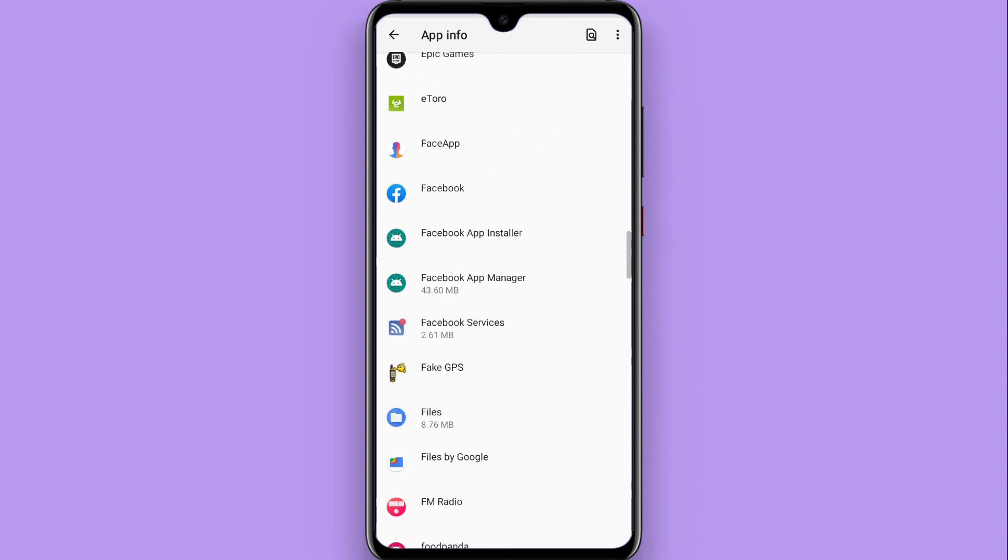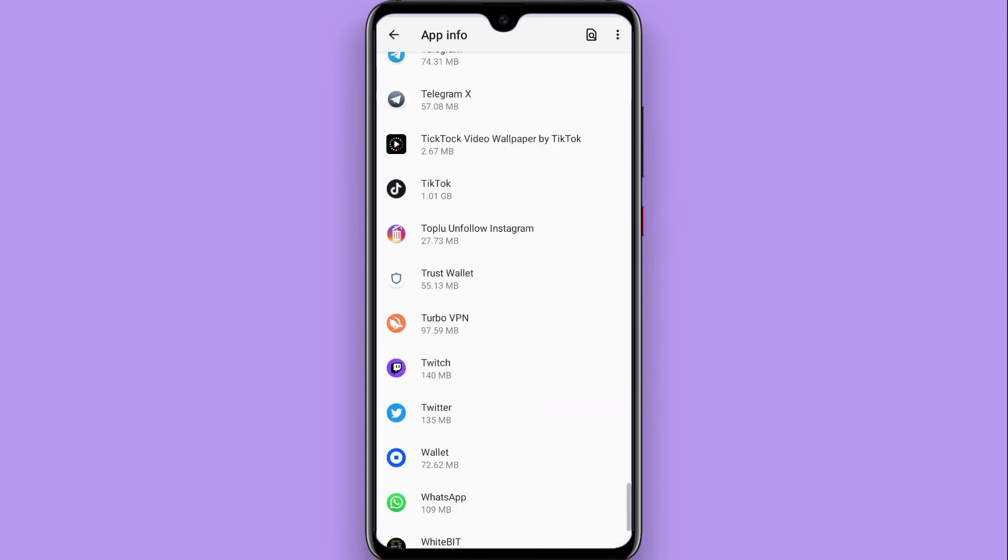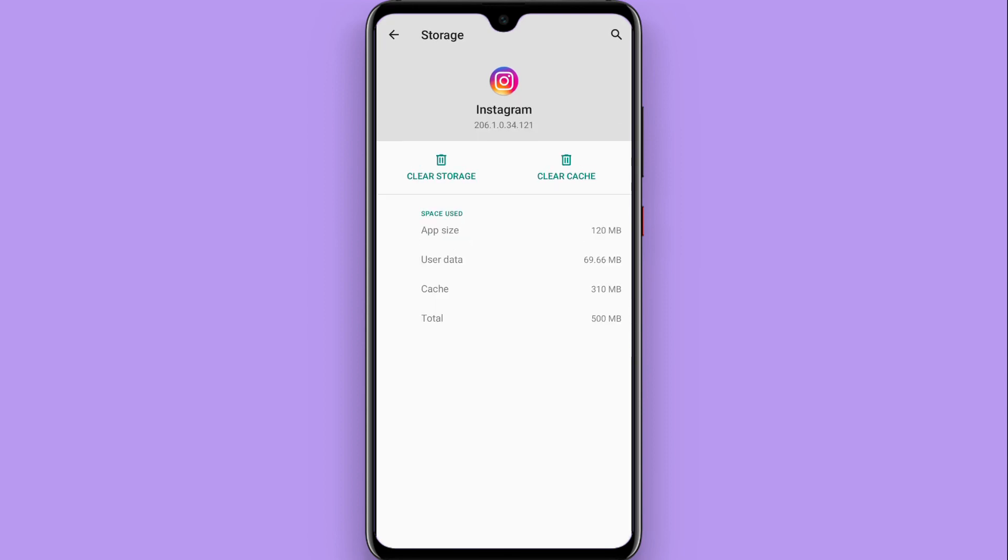Search for Instagram here. From here, click on Storage and Cache and clear your storage. Once you do this, Google Smart Lock will be removed from your Instagram.